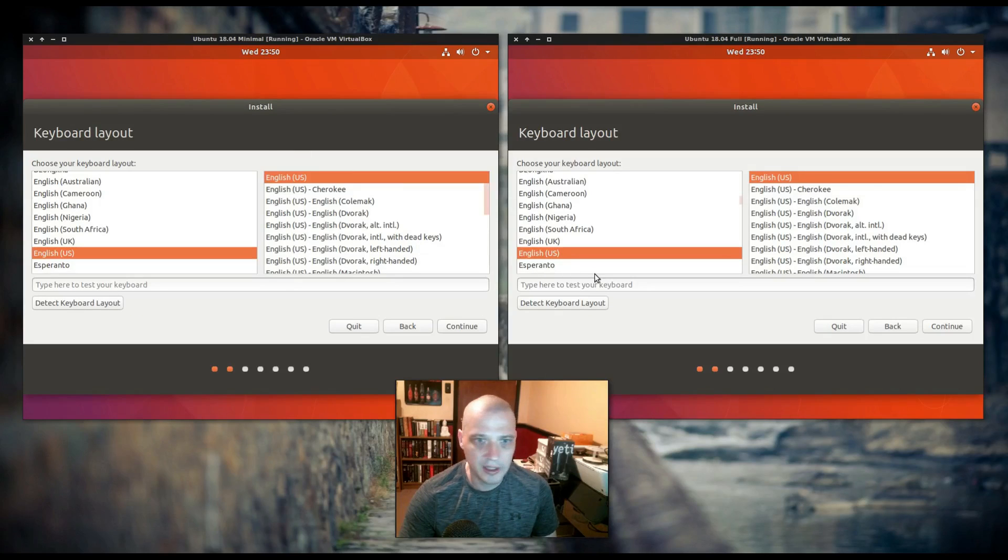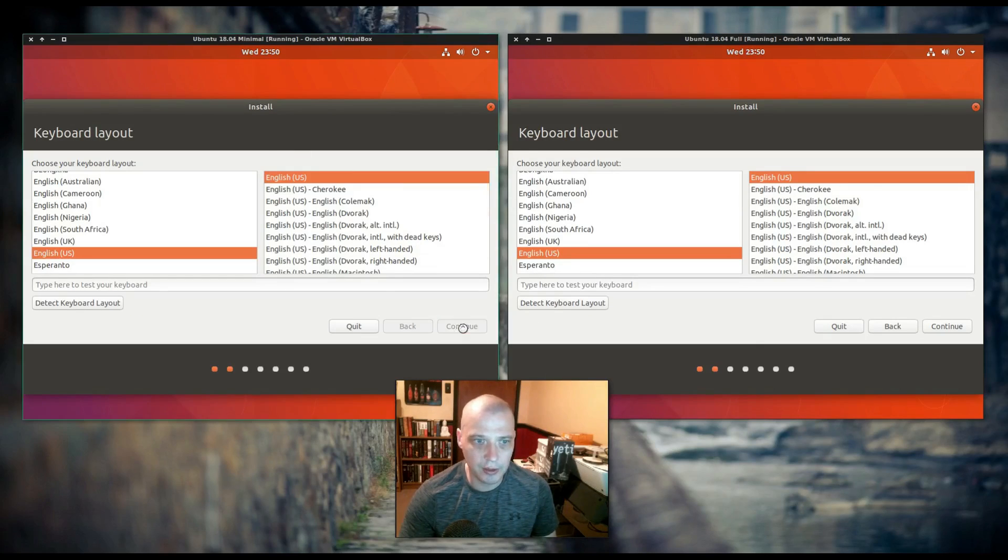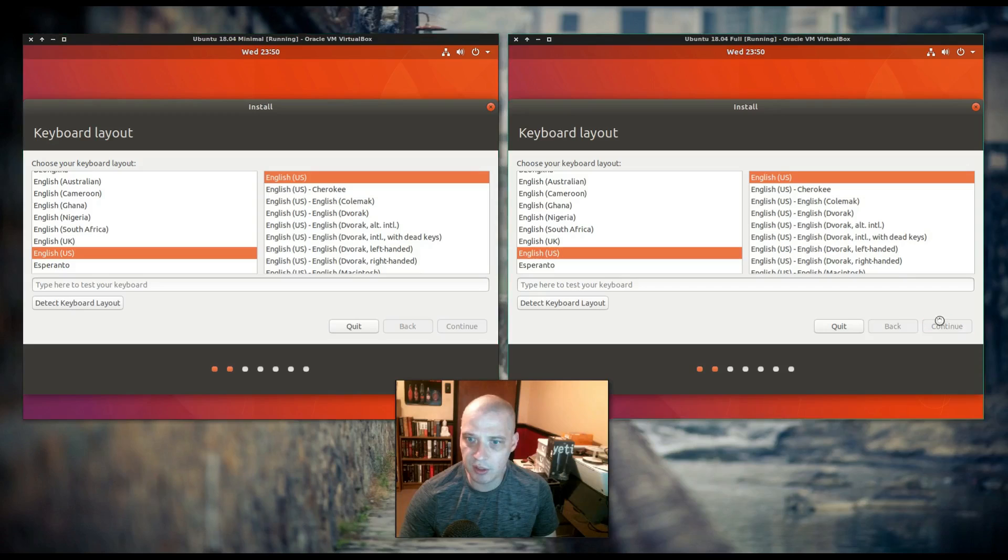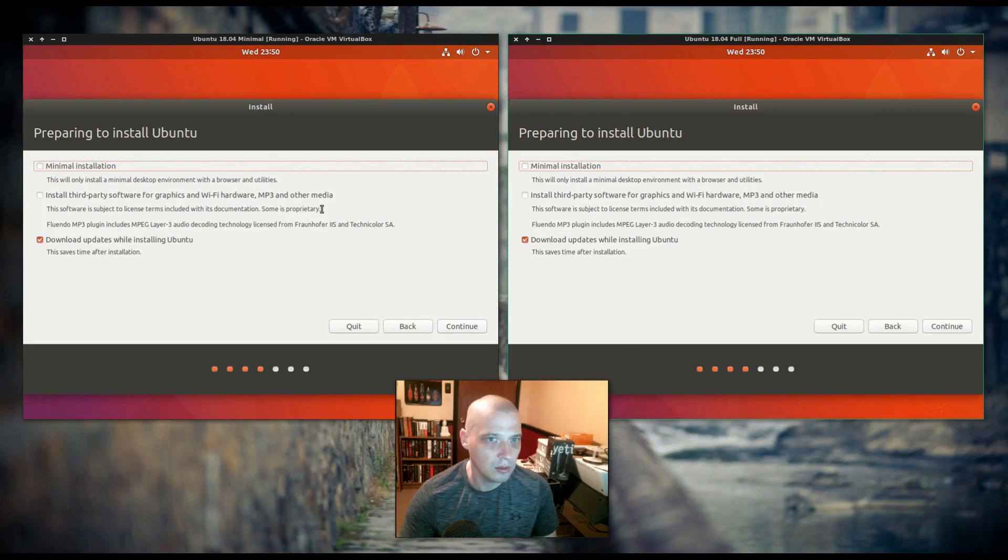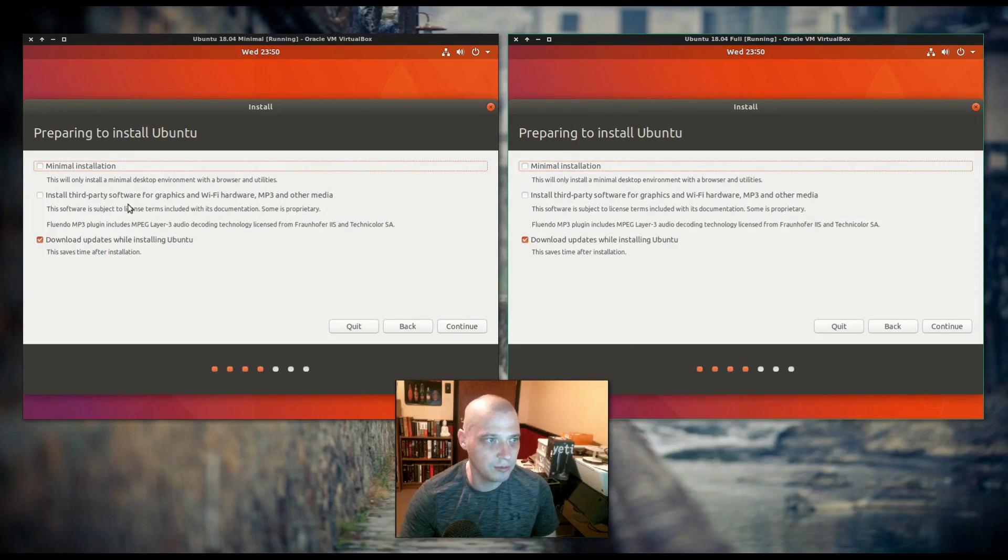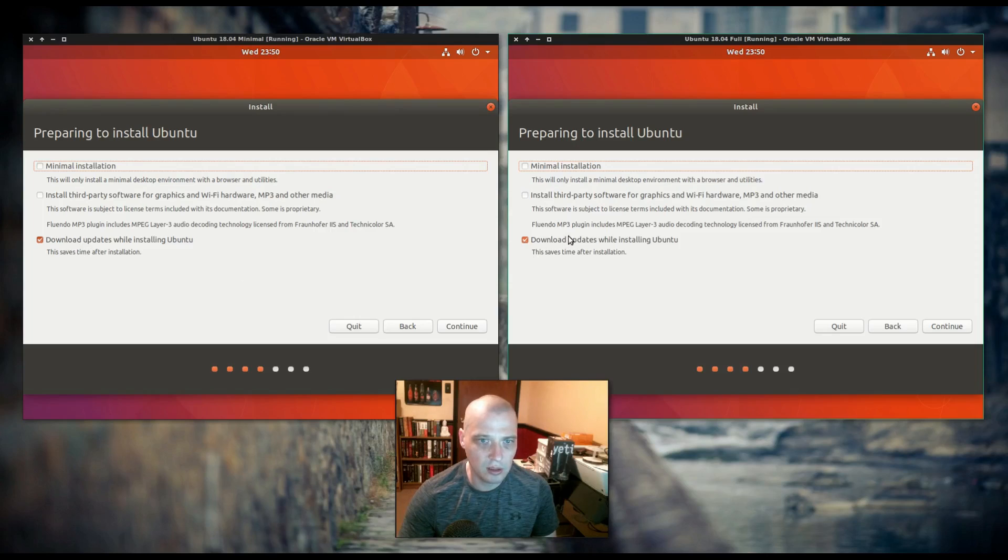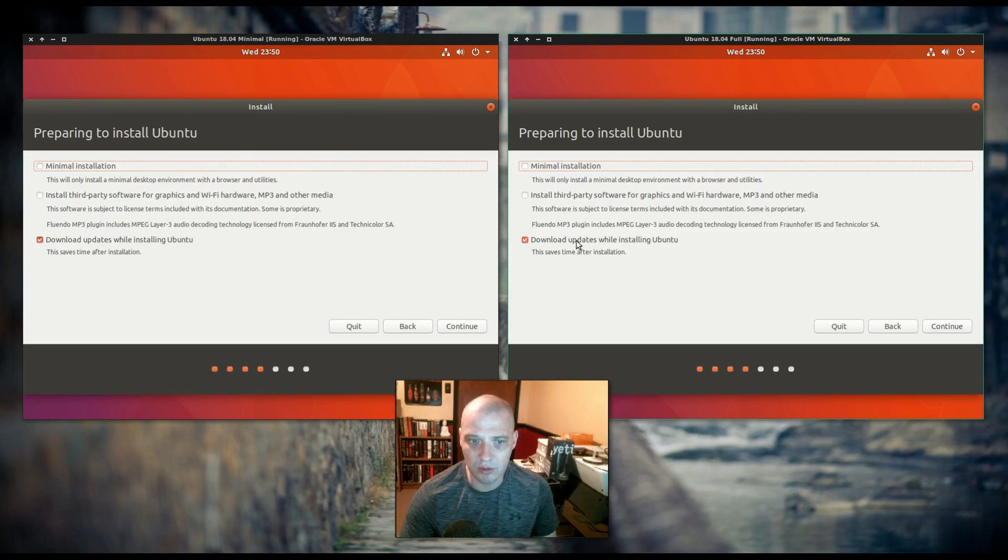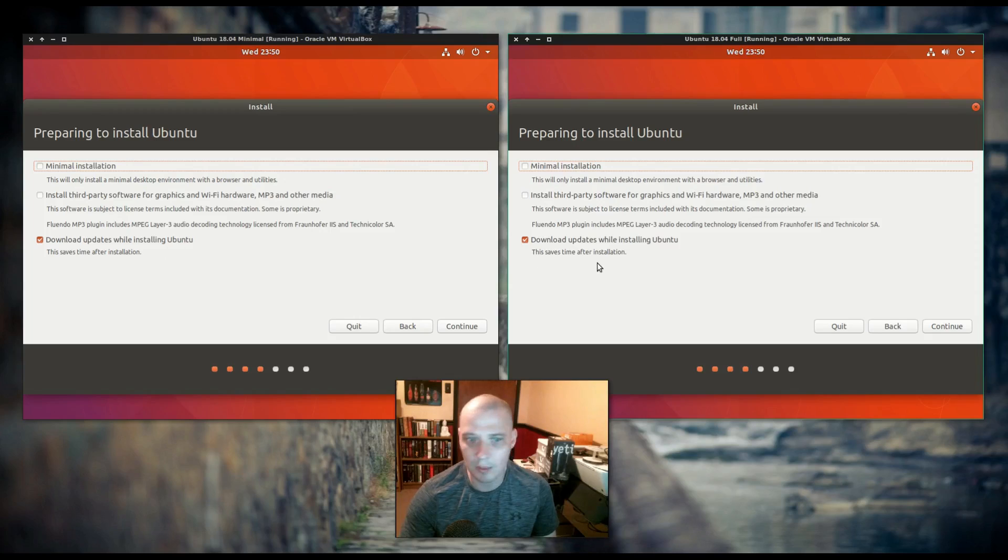Keyboard layout. Both of them have correctly chosen English US. I'm just going to click continue. And this is the screen where they differ. Download updates while installing Ubuntu has been ticked on by default in both of them. I don't think this was ticked on by default before. I'm going to leave it ticked on by default for both of them.